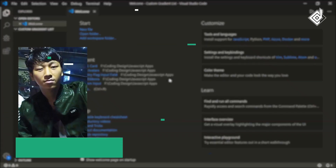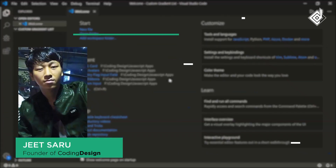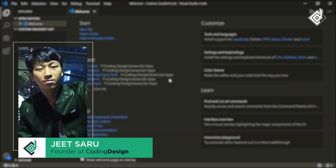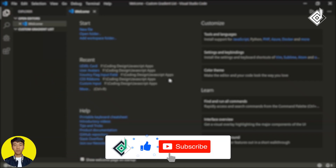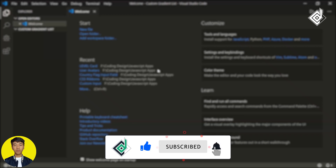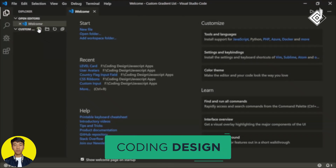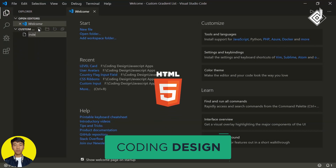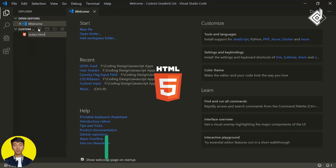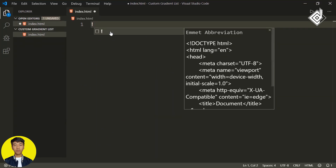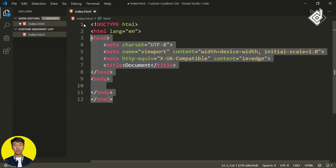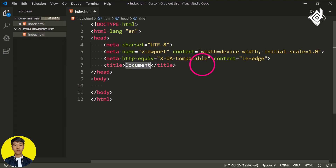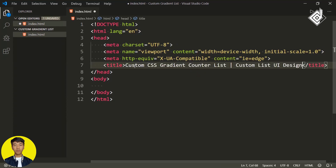Hello and namaste everyone, this is Jitsar with Coding Design. Welcome to our channel. If you are new here, please be sure to hit that subscribe button. Let's create an index.html file. If I type 'external design' and hit the Tab button, you'll get the HTML file boilerplate. Now let's change the title.